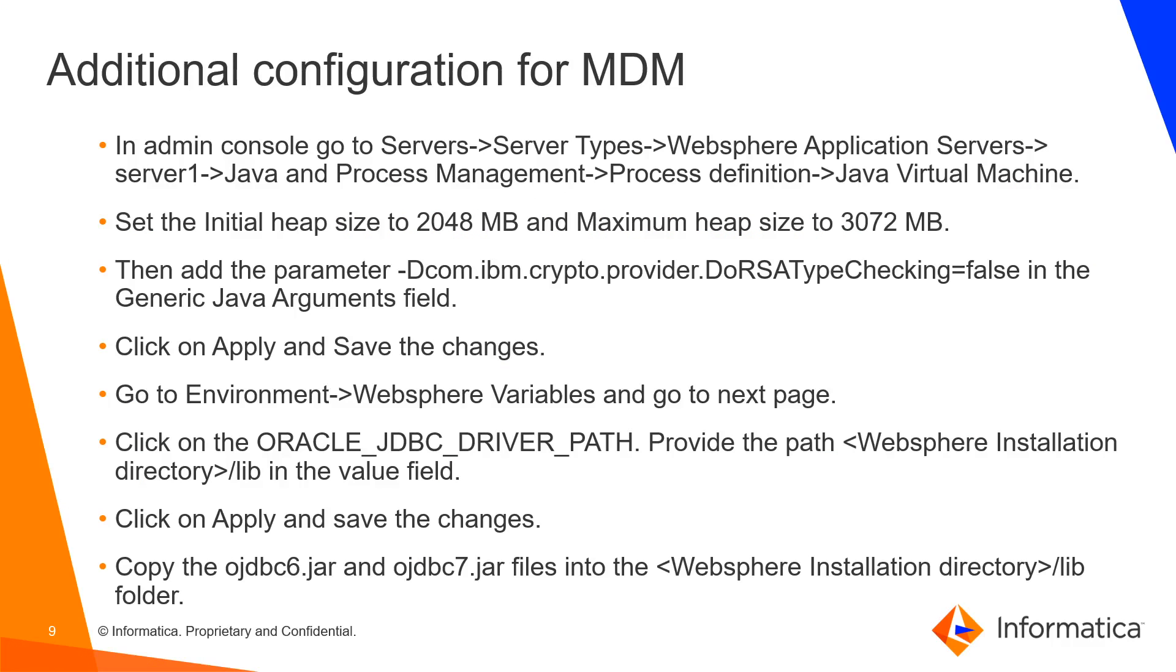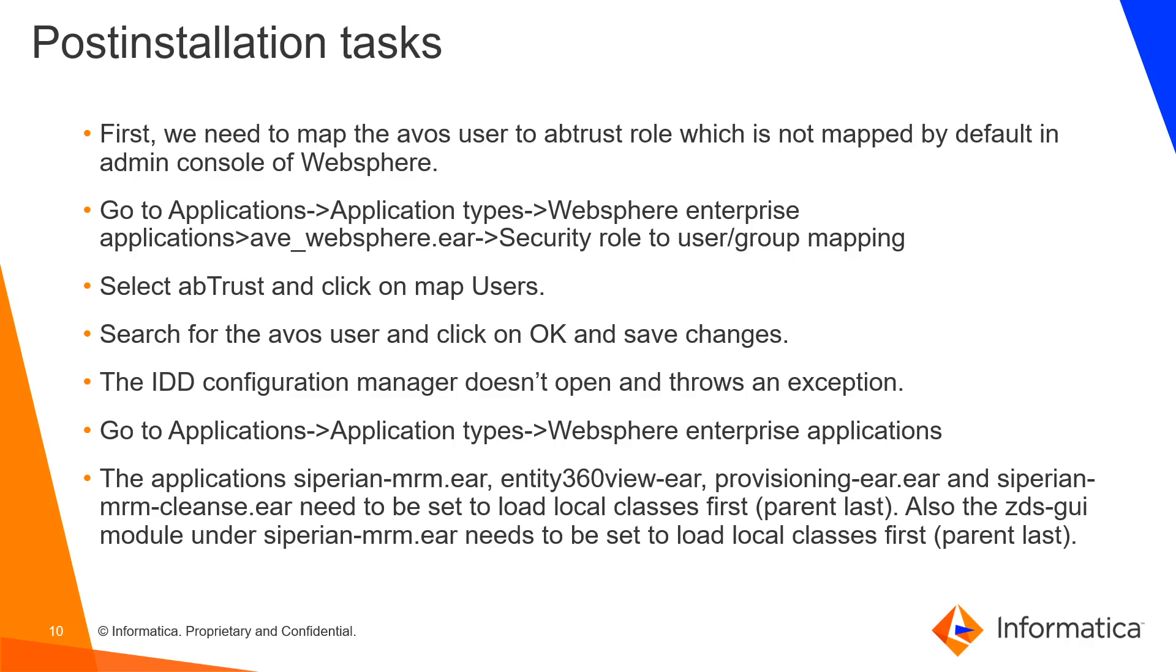Once these configurations are done, we are ready to install MDM and ActiveVOS. Once MDM and ActiveVOS are installed and the builds are successful, then we need to move on to post installation task and the configuration that we need to do.